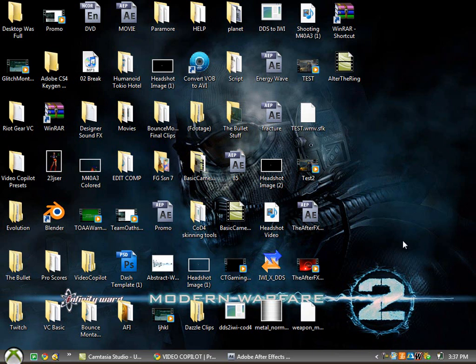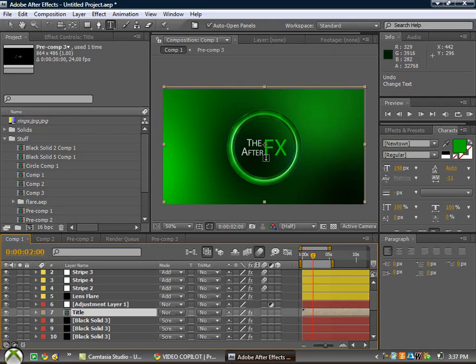Hey guys, this is my third time doing this. I'm going to teach you guys how to alter the ring to look like this.